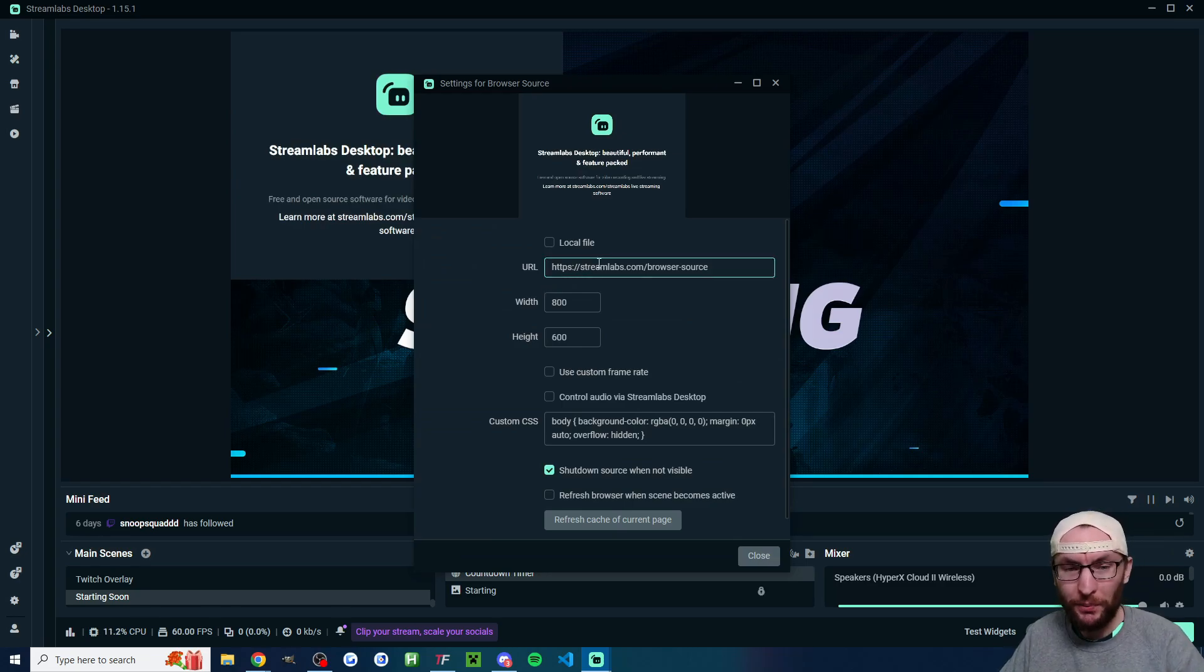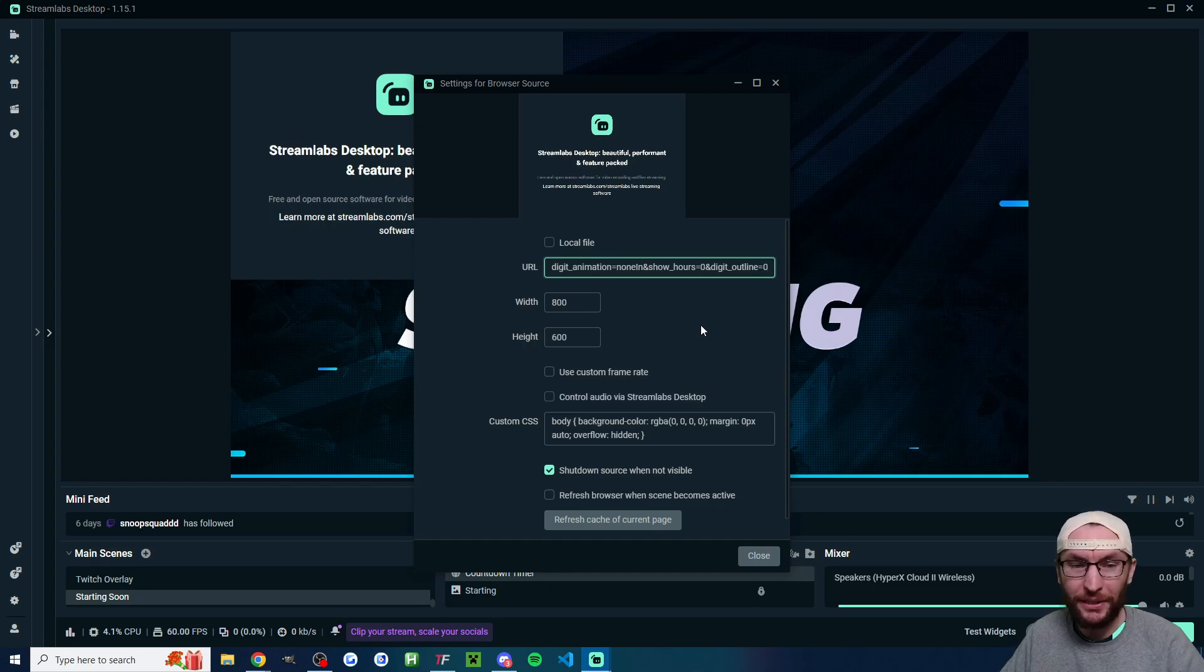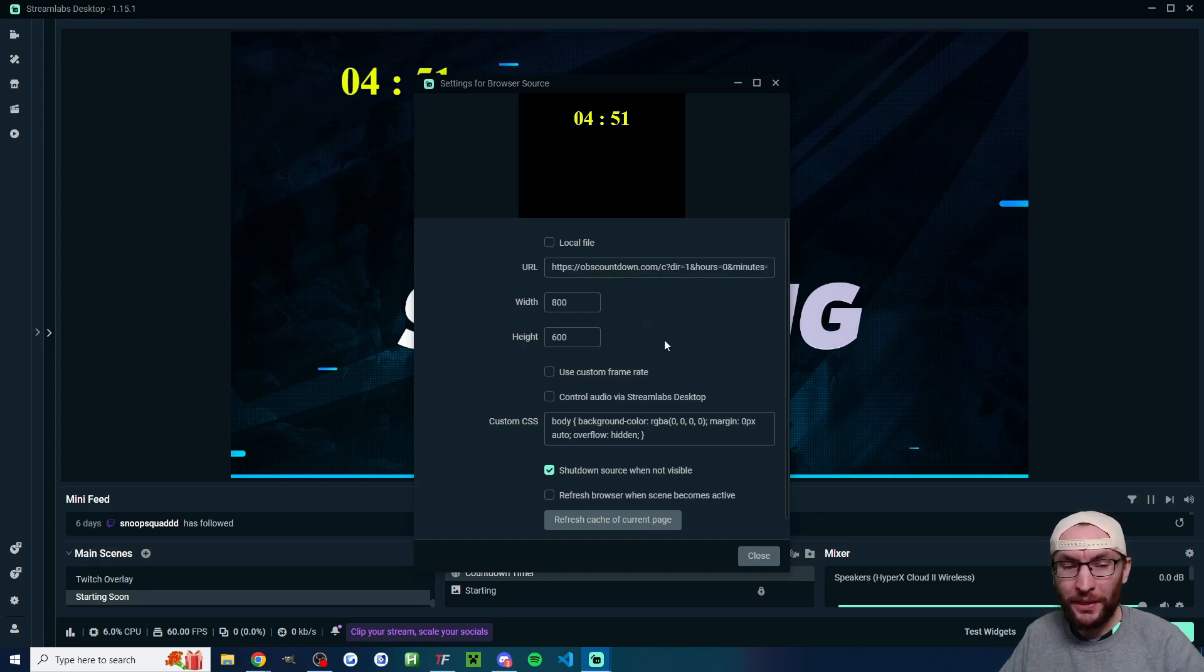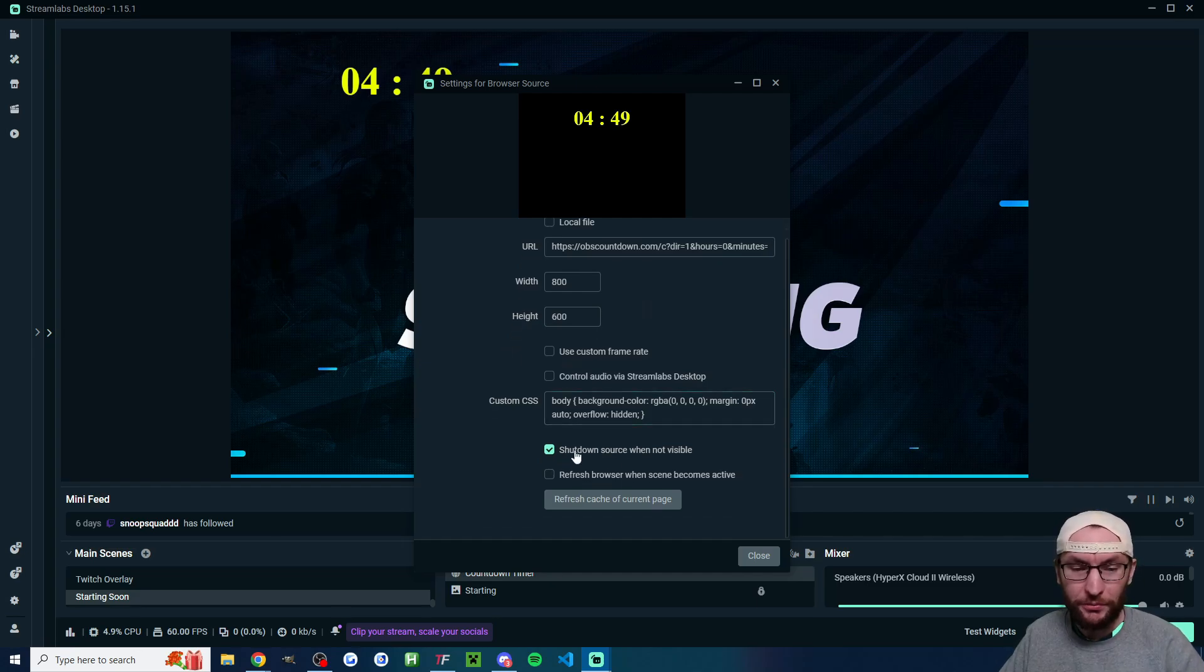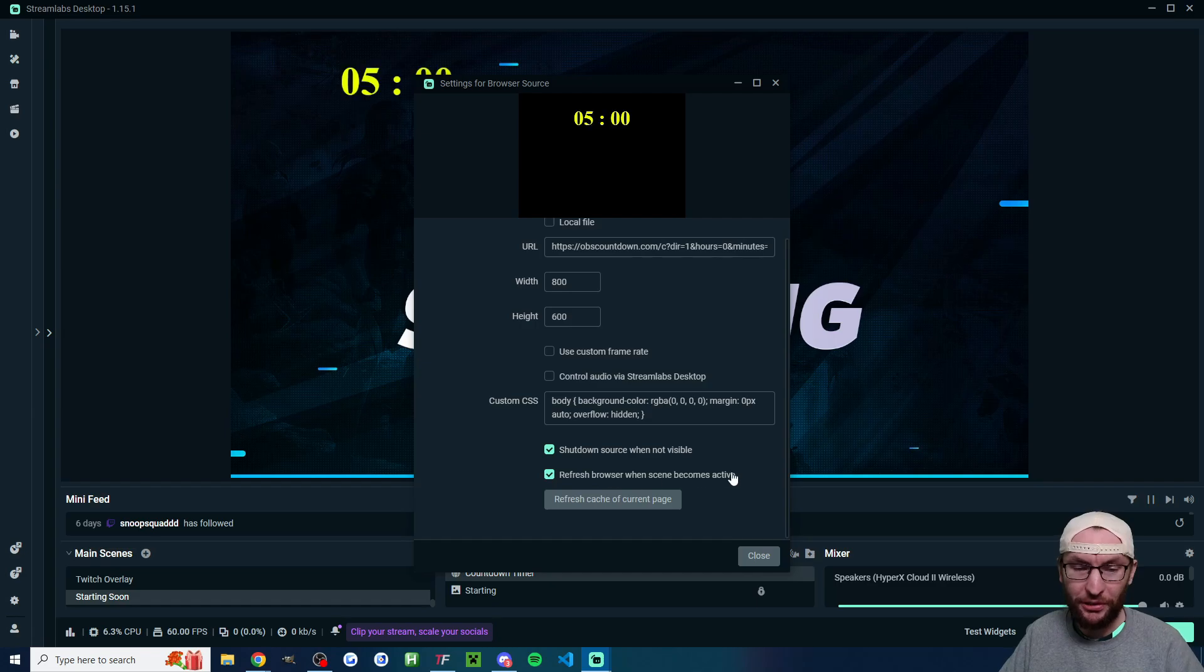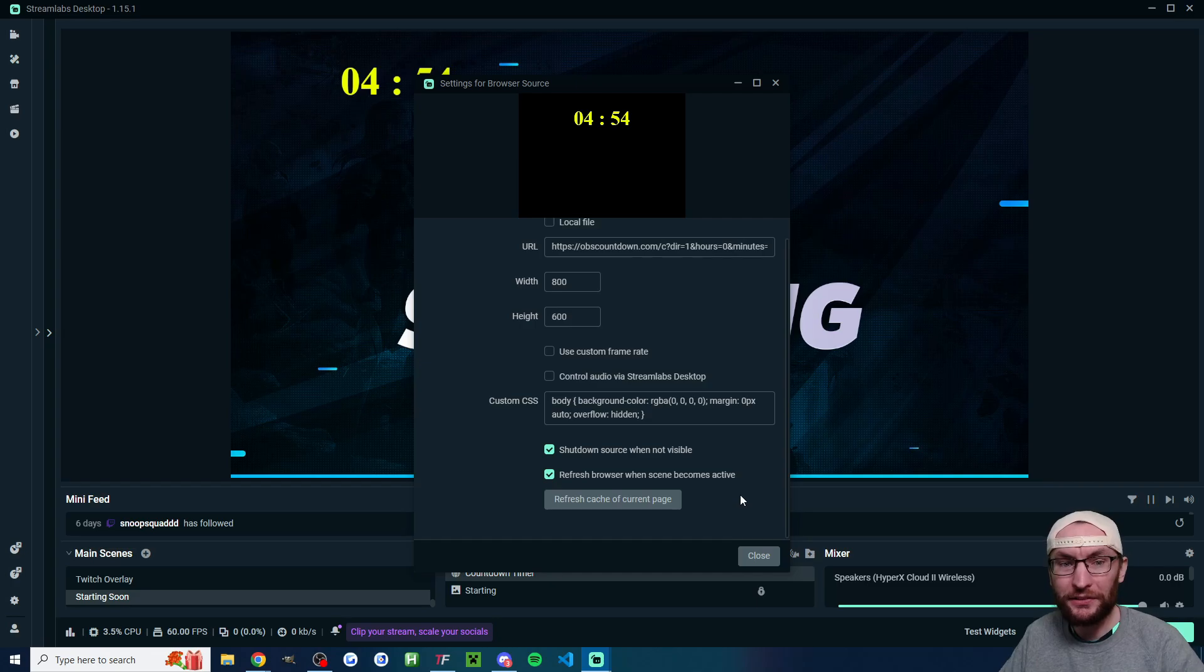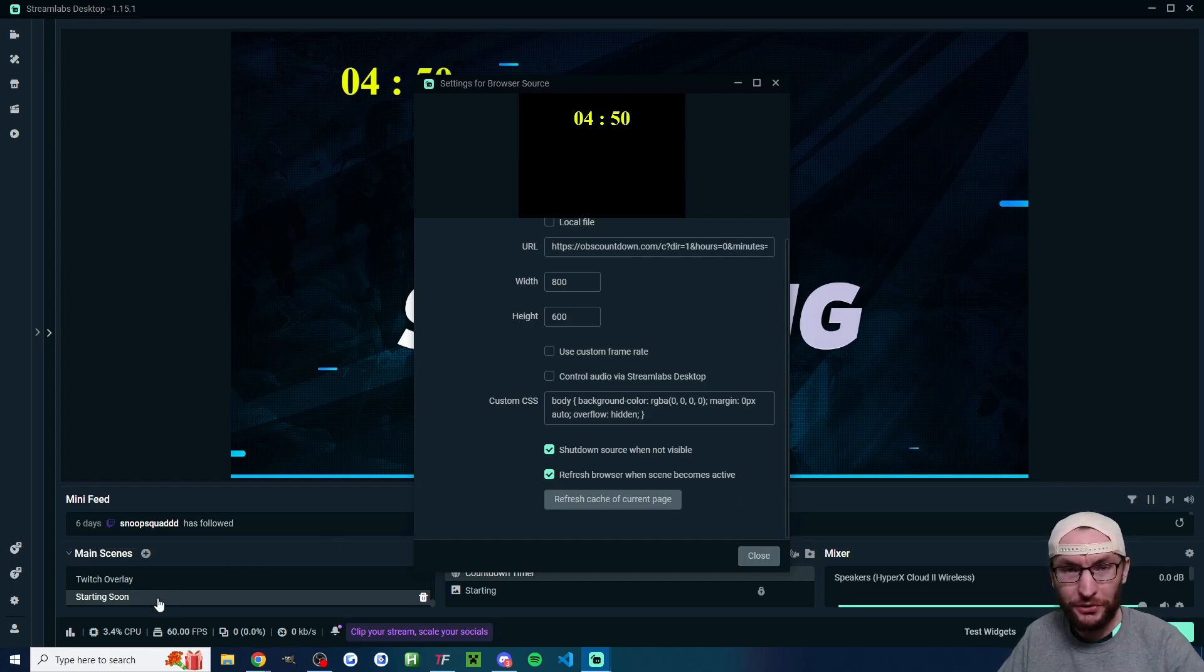There's a few important settings to change here. Firstly, obviously ctrl v and paste in the correct countdown. The width and the height doesn't matter too much, the default should be fine. We do want to shut down source when not visible and also refresh browser when the scene becomes active. That's going to guarantee that the countdown timer is going to start for me on five minutes as soon as I click onto my starting soon scene.